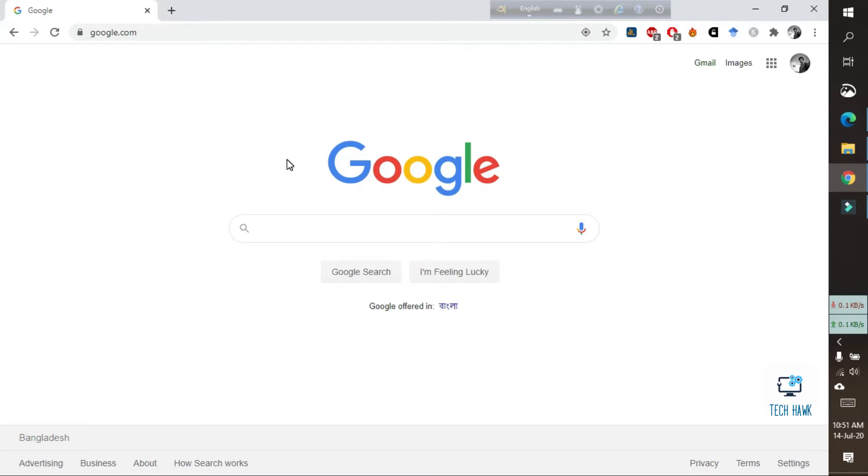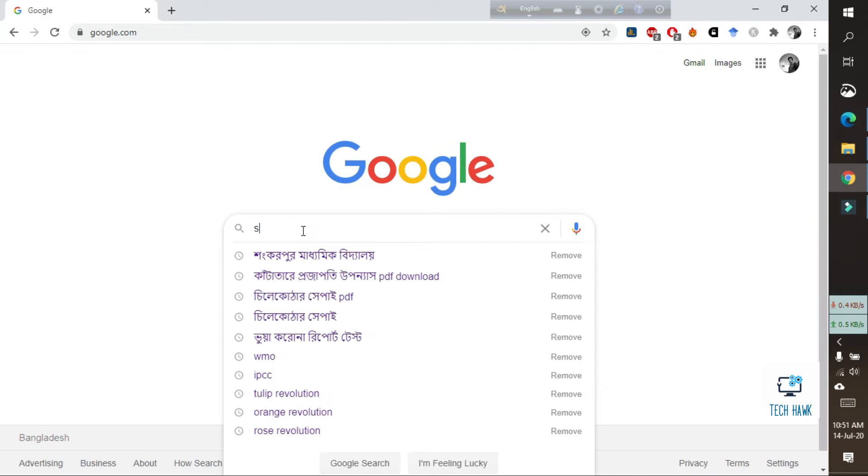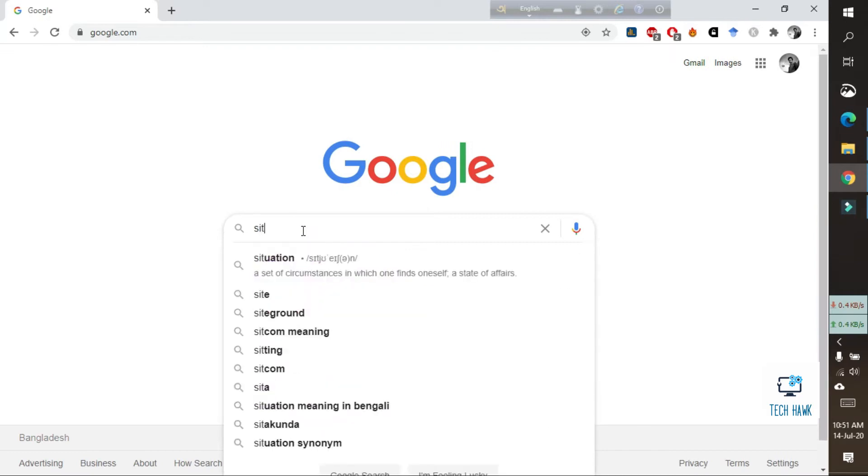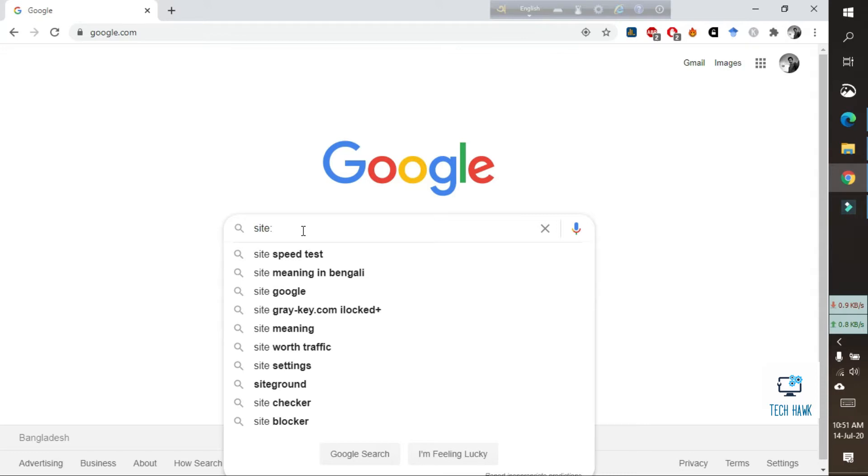So to do that, first of all go to google.com. I am here at google.com. And then at the search bar type 'site' and then colon, and don't put a space between this and the website name.